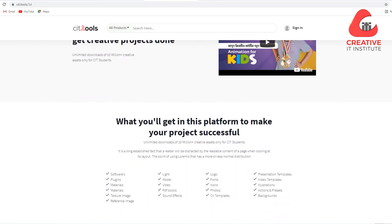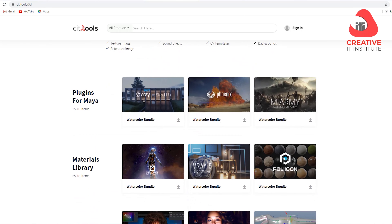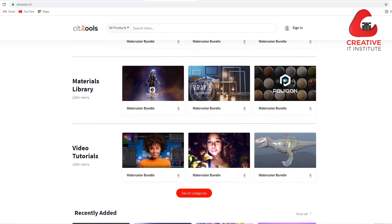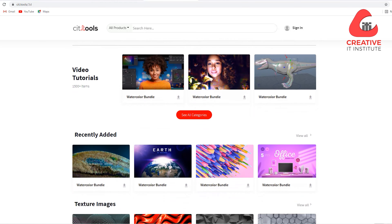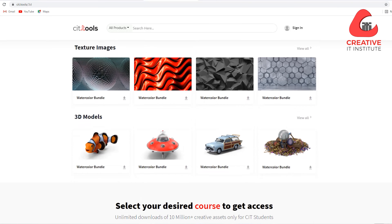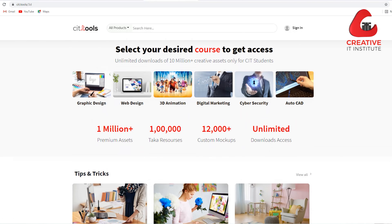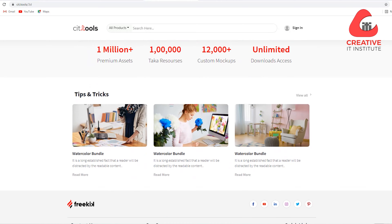This is CIT.tools. 3D animation and interior design students are looking for original plugins, premium materials, tips and tricks videos — these are the most important things that you can do with your work.